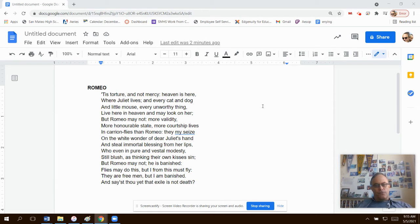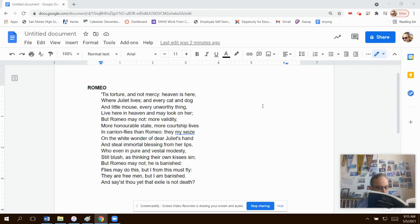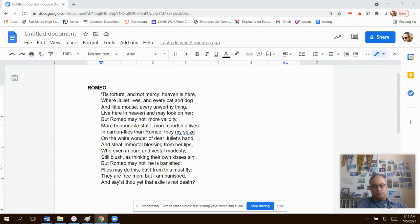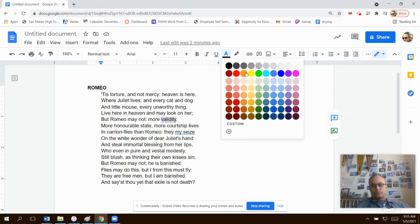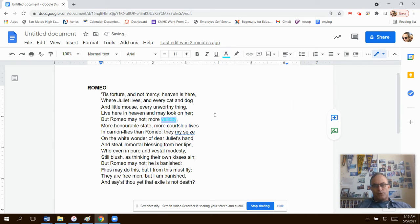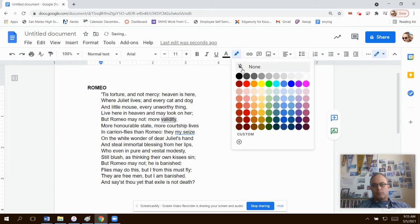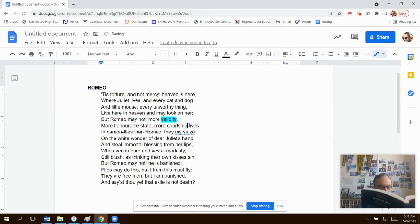So the first thing I do, and I'm using this book. Your book is better at this. The first thing I like to do is I like to look for the words that the book highlights and annotates. And the two that it did were validity. I'll make these blue. I'll make it blue highlight. And the other one was courtship.